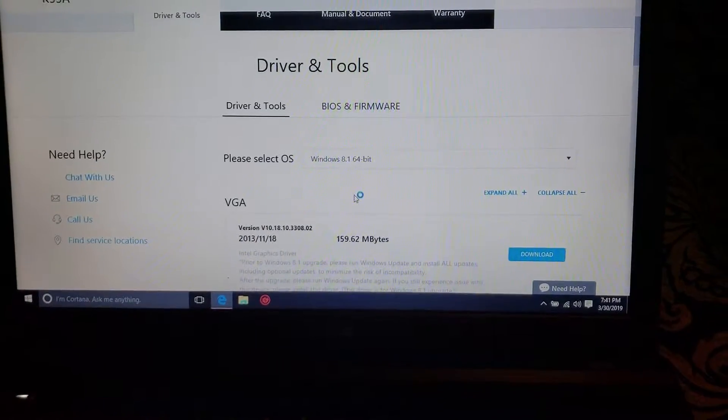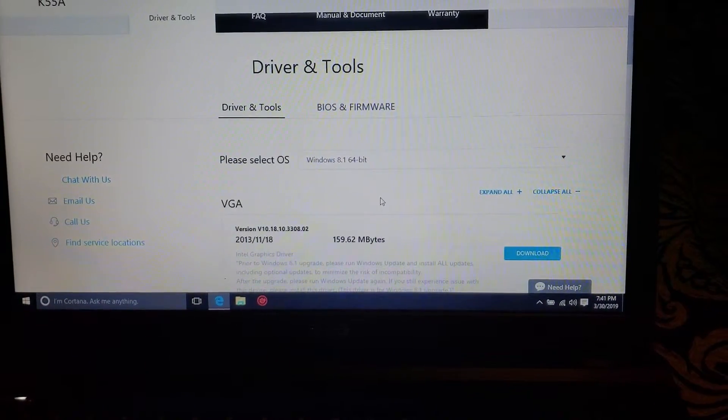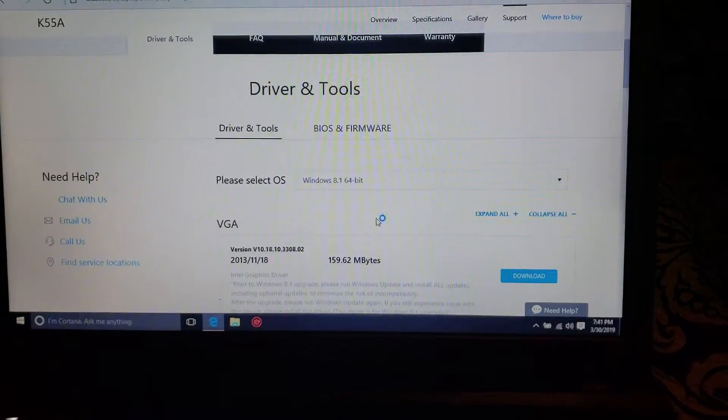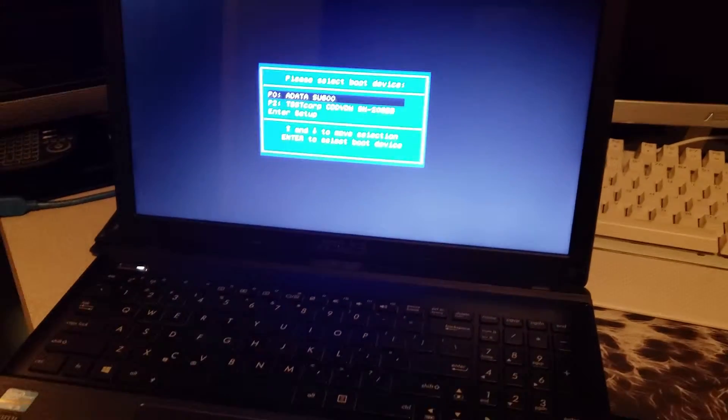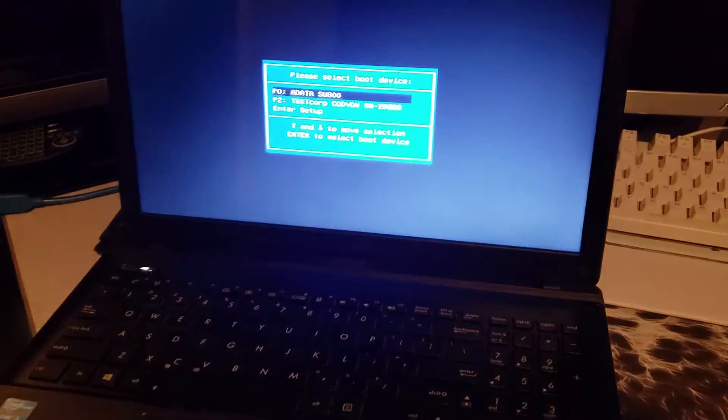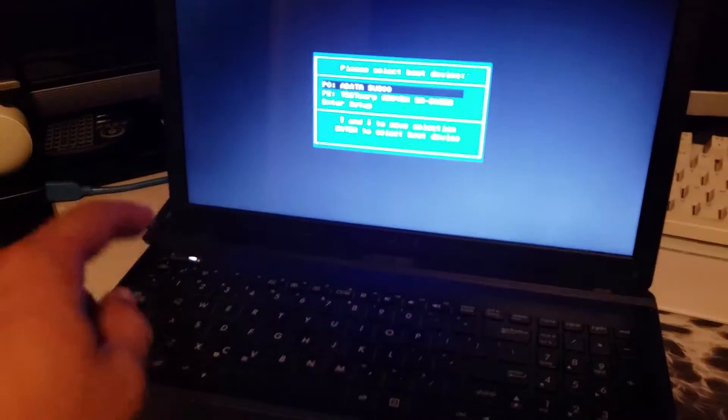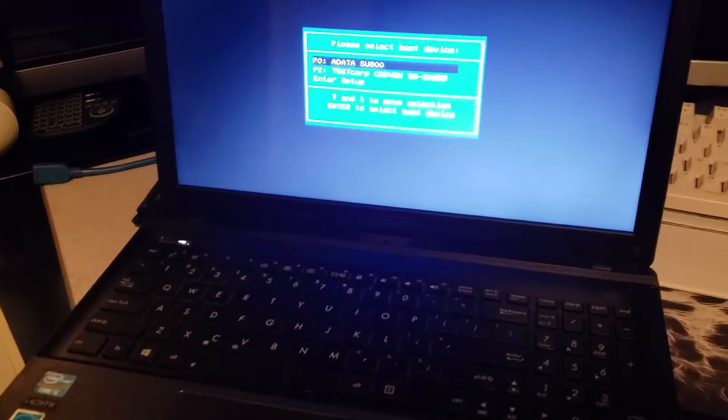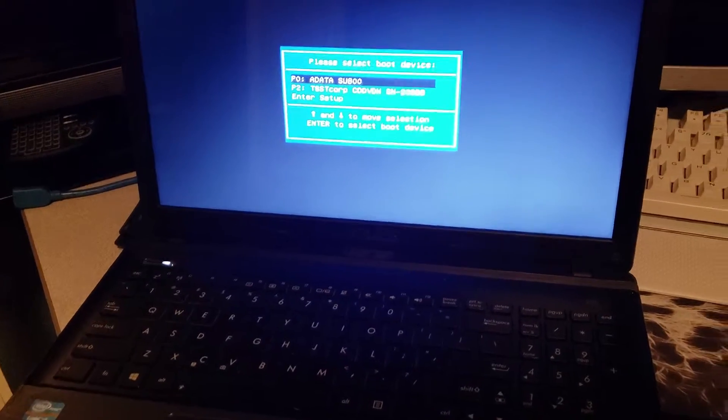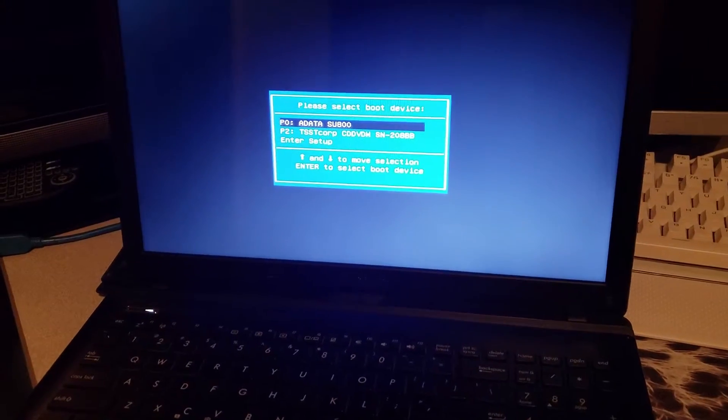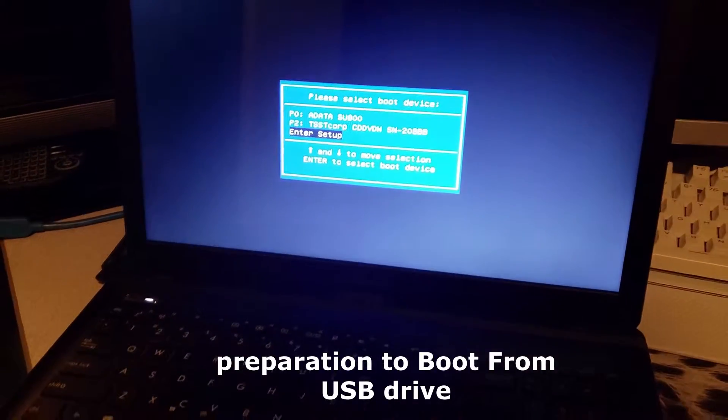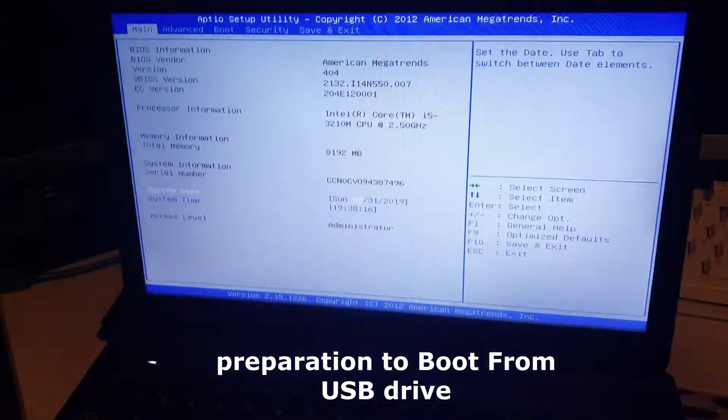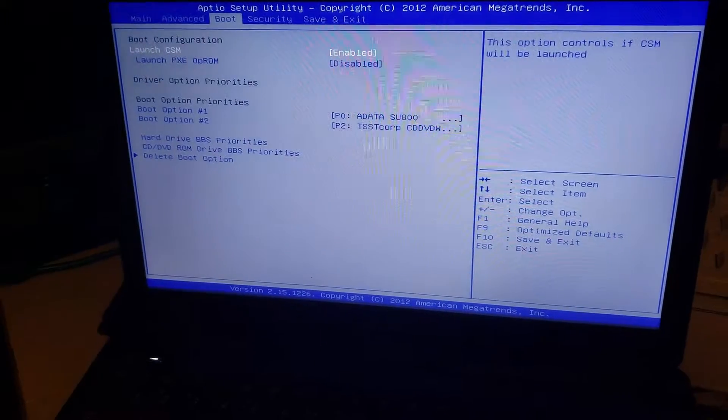As the computer is rebooting you're going to press Escape really fast. On this K55A model you'll get to this boot menu, you're going to enter the setup.